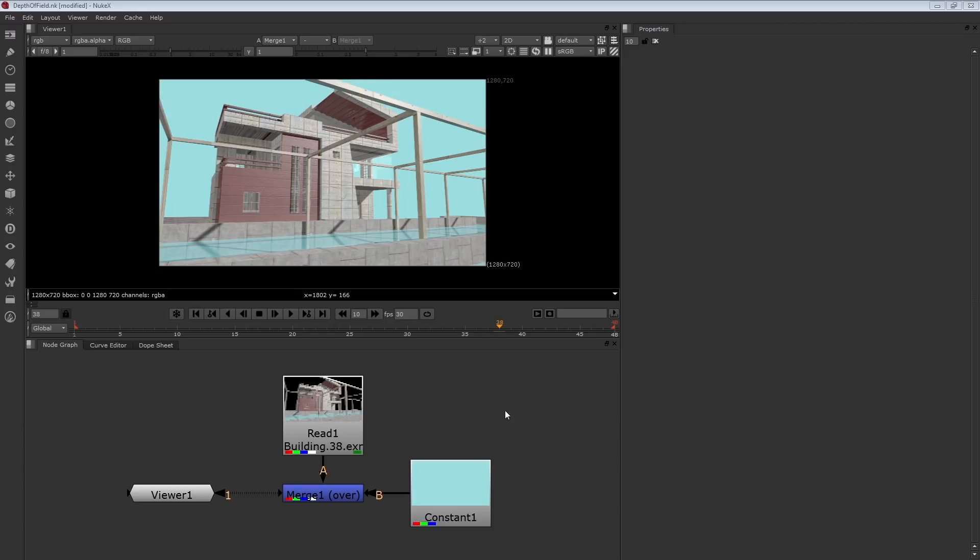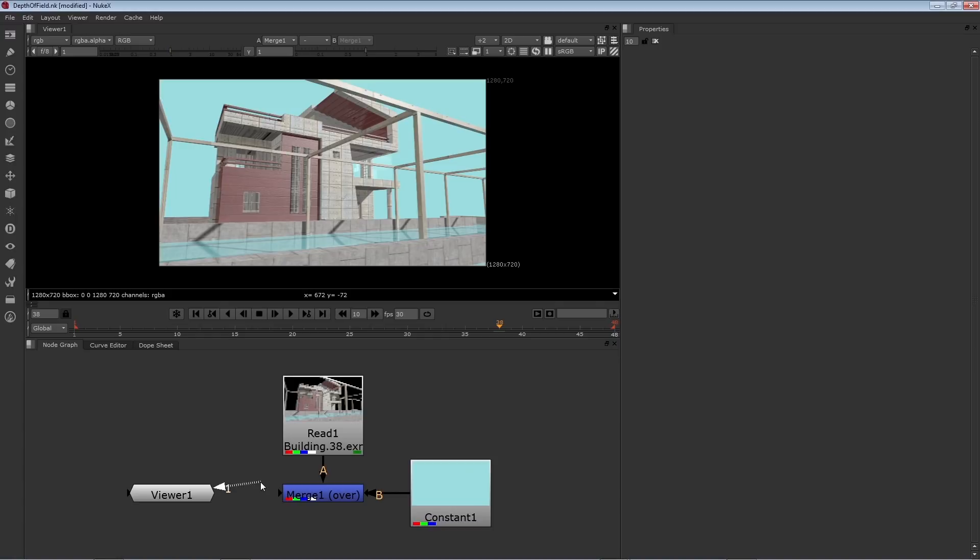For example, you might normally render motion blur or depth of field, but you can apply those in Nuke instead and save a lot of time in some cases. We'll use this render created in Maya to apply an artificial depth of field and even a rack focus. Let's take a look at that.